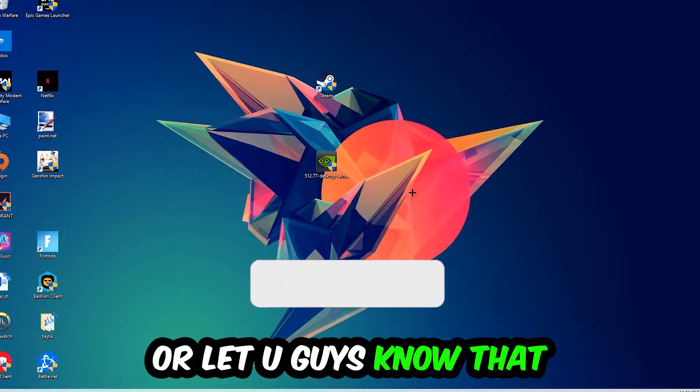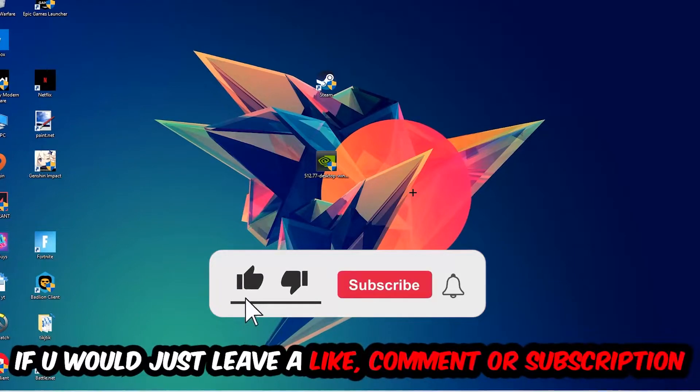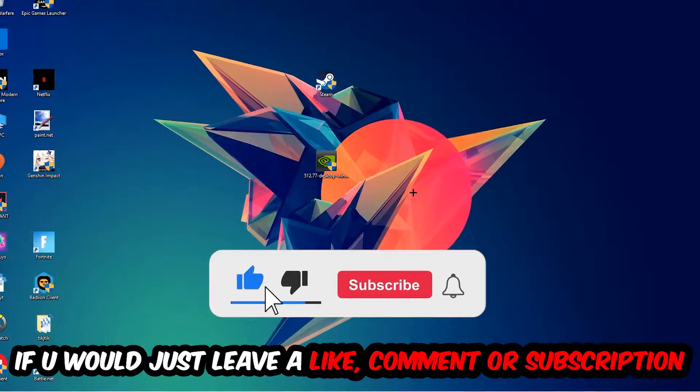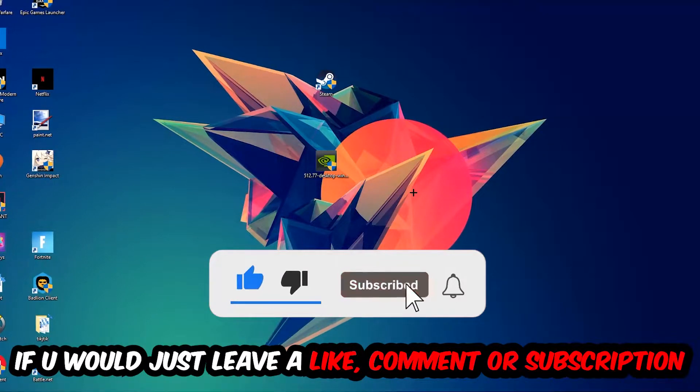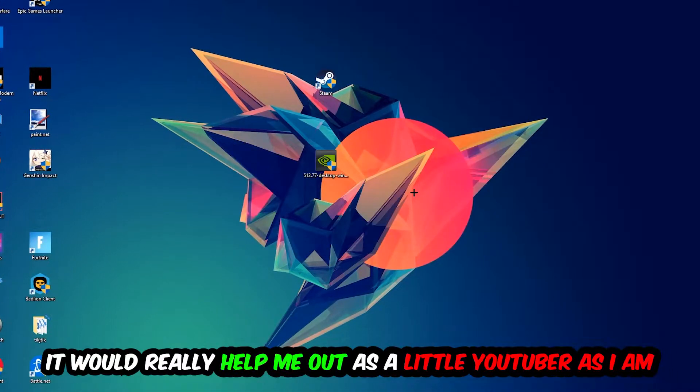Before we start, I just want to let you guys know that I would really really appreciate it if you would just leave a like, a comment, or a subscription on my YouTube channel. It would really help me out as a little YouTuber as I am.